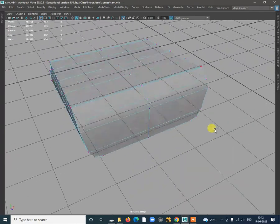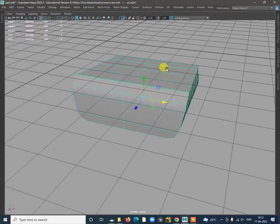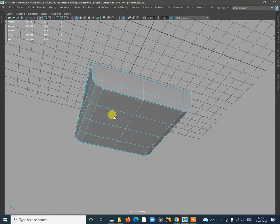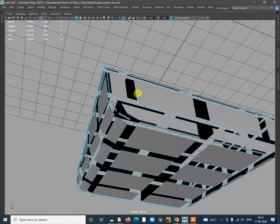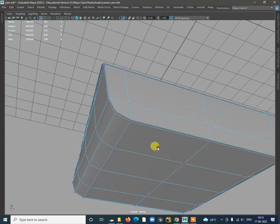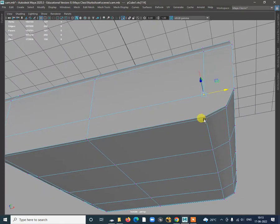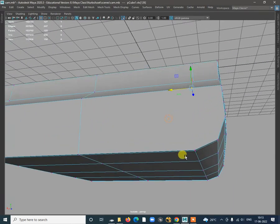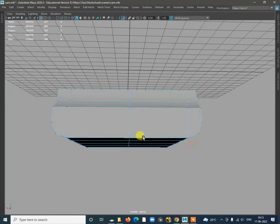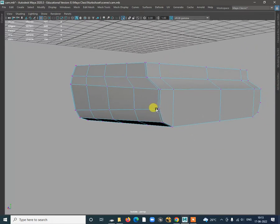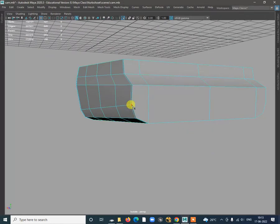Go to the vertex and check if any extra vertices are there. Start adding the inside loop and connecting where we want this segment. Select vertex, shift right click Connect Component. Then go to Multi-Cut and start connecting from this point.